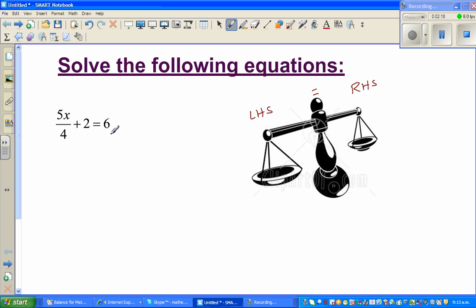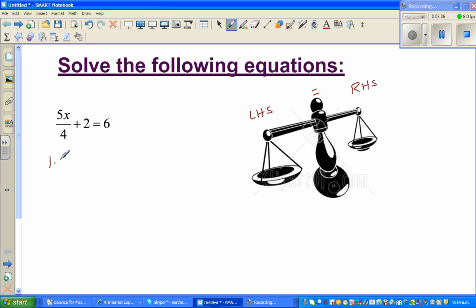Think about this equation: 5x over 4 plus 2 is equal to 6. If you think about how x was operated on, the first thing done to x was multiplying by 5 fourths. Now 5 fourths is 1 and 1 quarter, so basically this gives us 1.25x plus 2 is equal to 6.